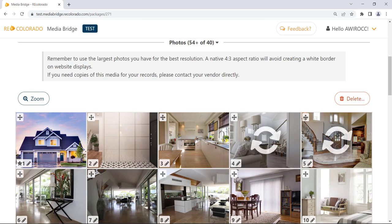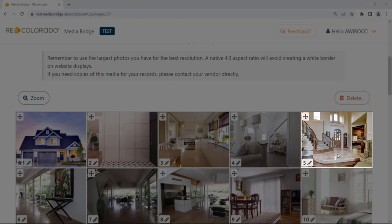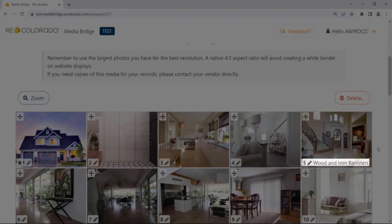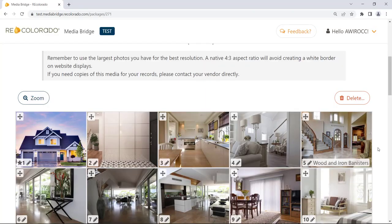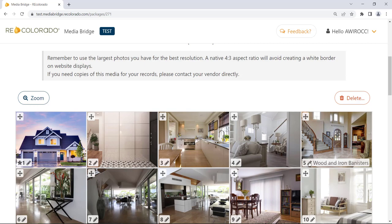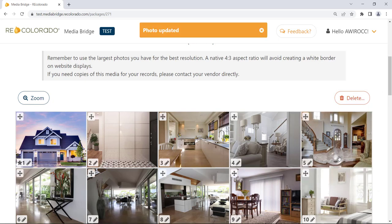Repeat reordering as needed. When the package is published, photos will present in the order you designated in Media Bridge. To add captions, identify a photo and click its Edit Caption icon (the pencil icon). Enter the desired caption and click Done Editing to save. Captions preview as an overlay on the photos they have been added to. To delete or edit a caption, click the Edit Caption icon on the relevant photo, make changes or delete the caption text, and click Done Editing.